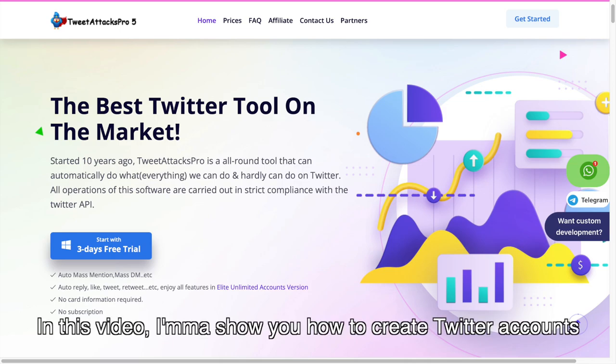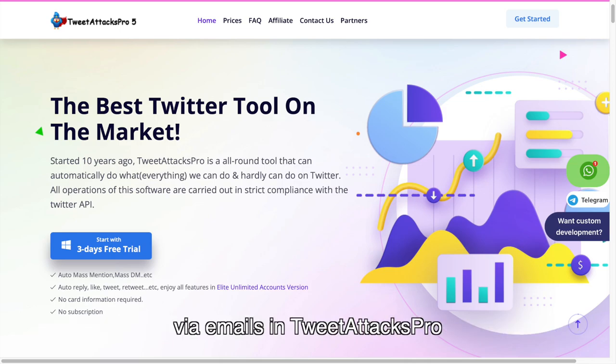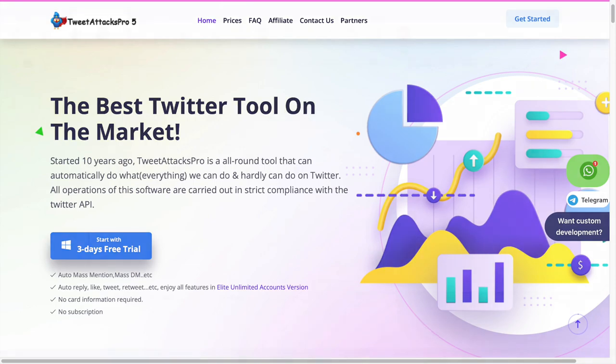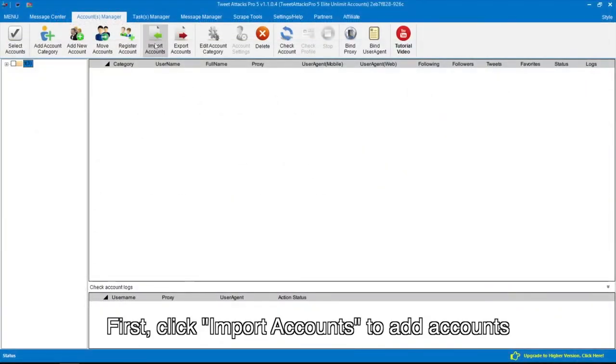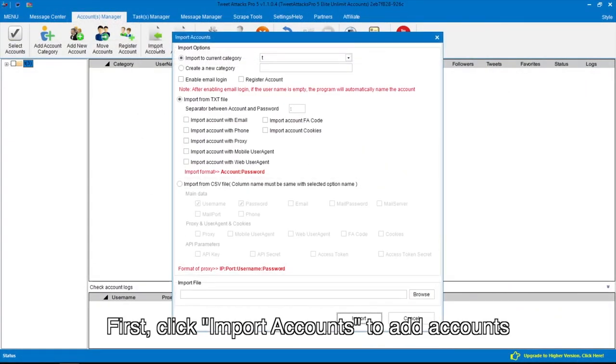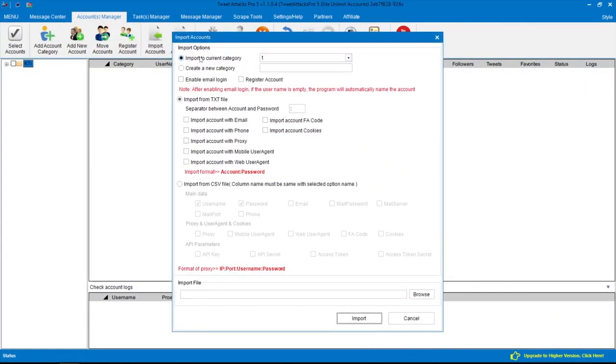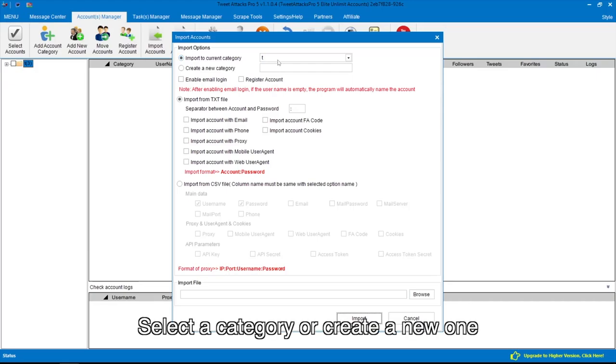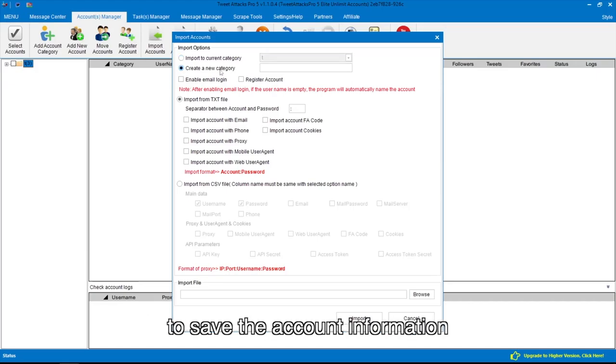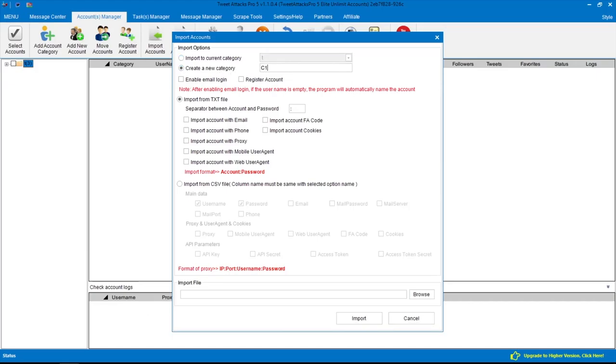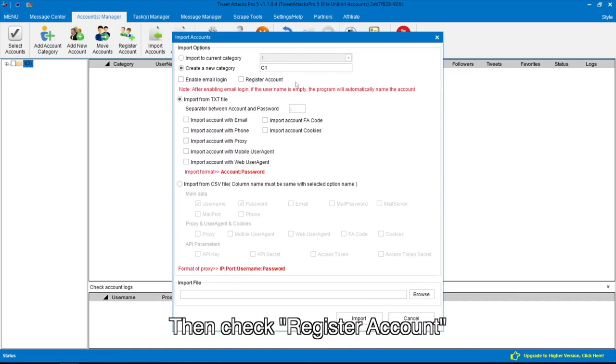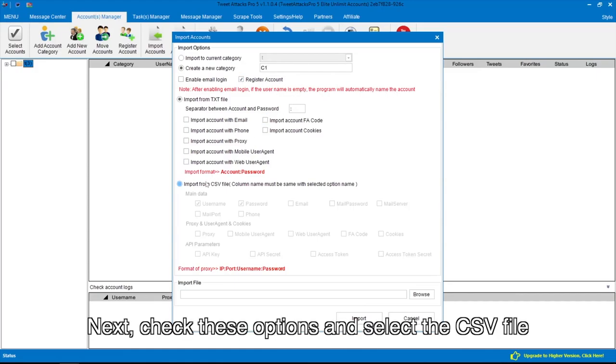First, click Import Accounts to add accounts. Select a category or create a new one to save the account information. Then check Register Account.